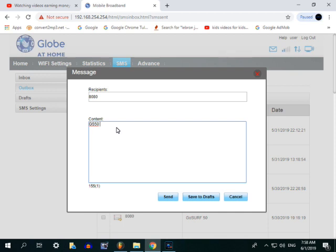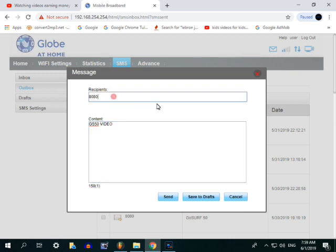Kung gusto mo naman manood ng video o mag-Facebook, ito ang keyword na ilalagay ko para sa Facebook o Youtube o naman GS50 Video. Ito may space sya dito. GS50 space Video tapos send mo sa 8080.